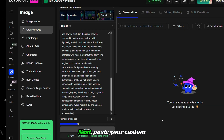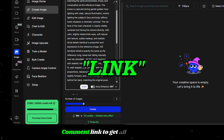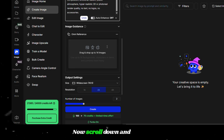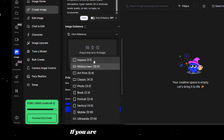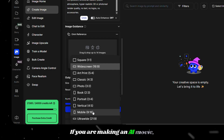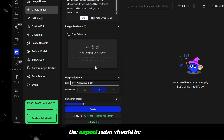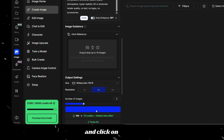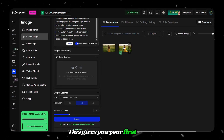Next, paste your custom character-building prompt. Comment 'link' to get all the prompts used in this video. Scroll down and choose the aspect ratio — if you are making an AI movie, the aspect ratio should be 16x9. Then choose the resolution and click Create. This gives you your first image.